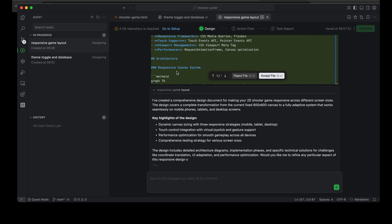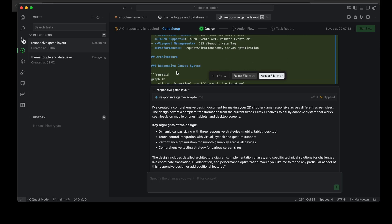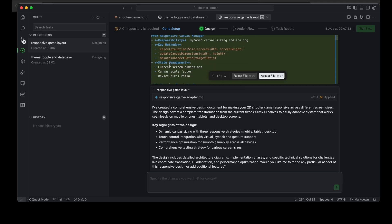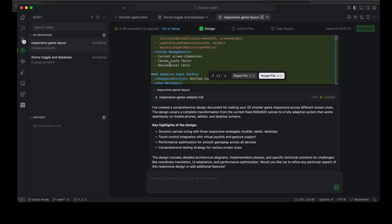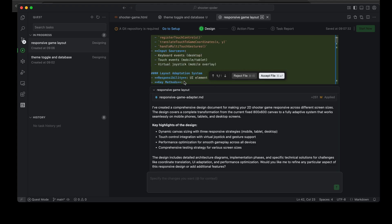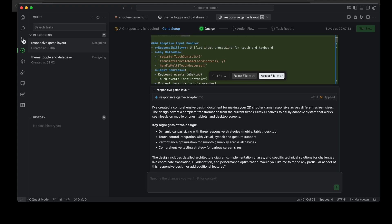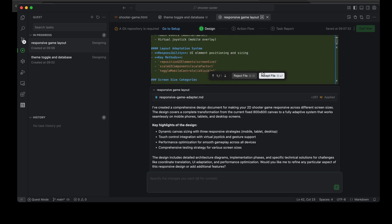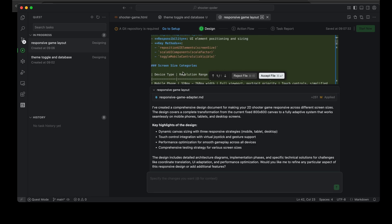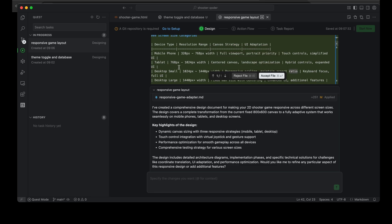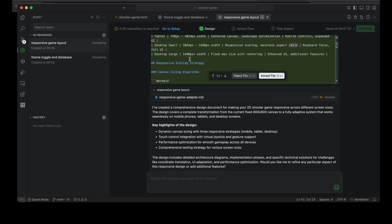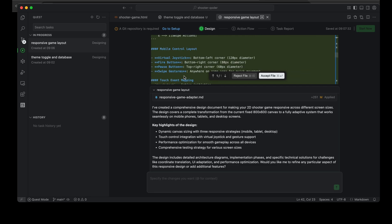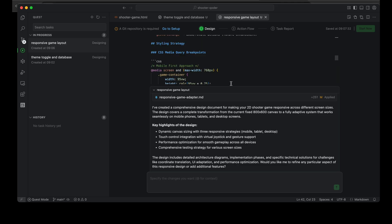So here I can see that it has understood the responsive game layout task that I gave it. And here again it's trying to create a component architecture by looking at different screen dimensions. Okay, it has gone one step further to not just react to the screen sizes but also add different events or controls depending on the device it's on - keyboard events for desktop, touch events for mobile and tablet, and even a virtual joystick for mobile. So this is quite impressive that it has not just done what I had asked but gone one step beyond and thought about controls for these different devices and also different layouts for different devices. So this is impressive. I'll accept the design and I will allow this agent to continue working.